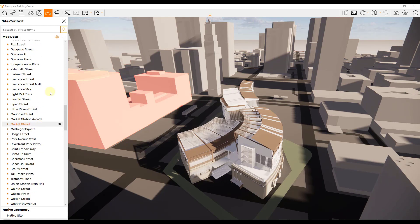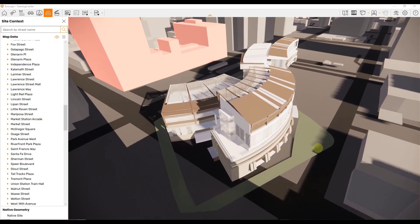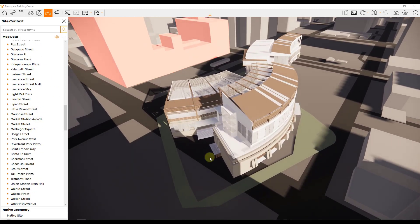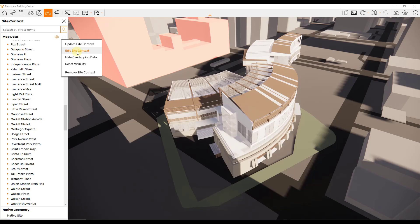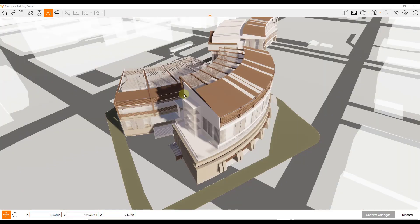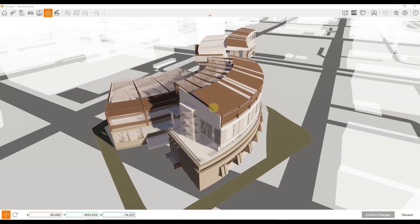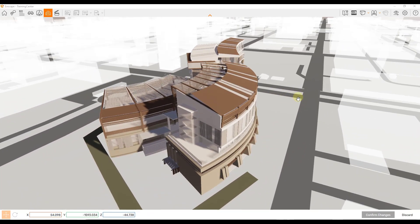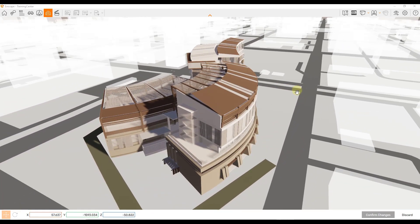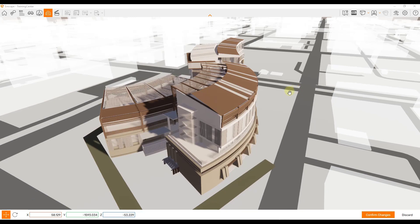One other thing that you can do with this is if you look at my building and where it's sitting, you can tell that it's sitting over some roads. There's an option in here if we click on this to edit our site context. You can actually take your site context and drag it around in order to relocate your building.